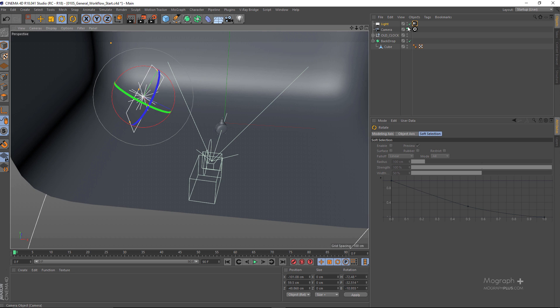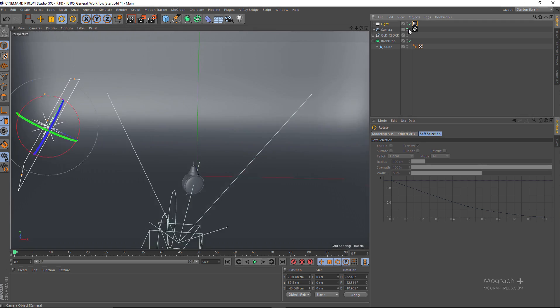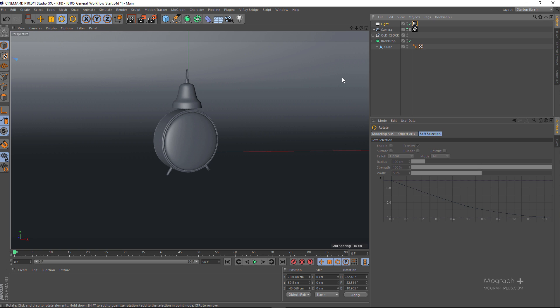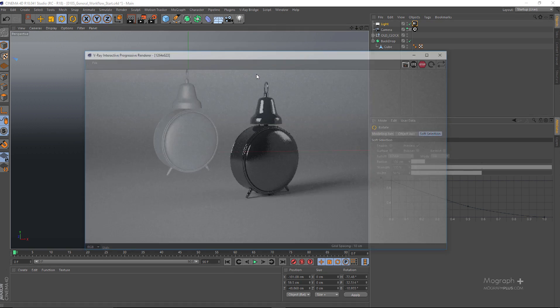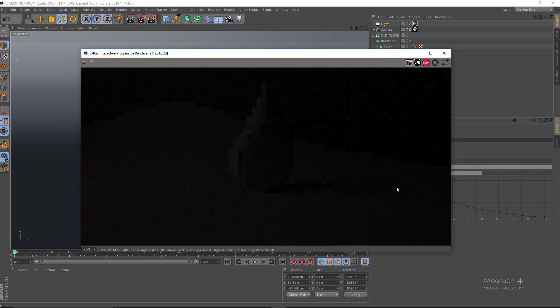I can go back to my camera and now I can actually run V-Ray IPR to interactively see how my light works and check if it needs to be adjusted. I'm going to go to my V-Ray Bridge and enable V-Ray IPR.